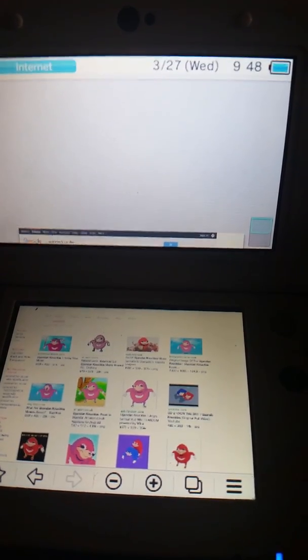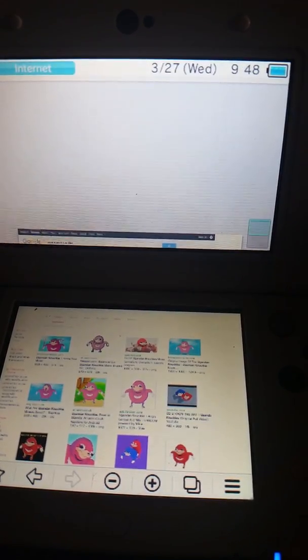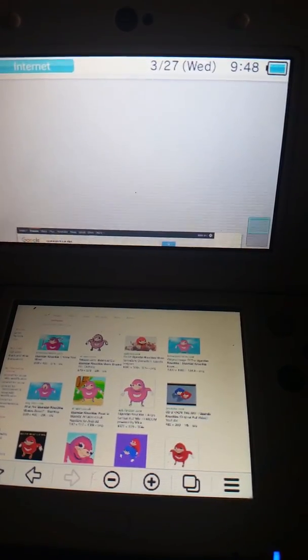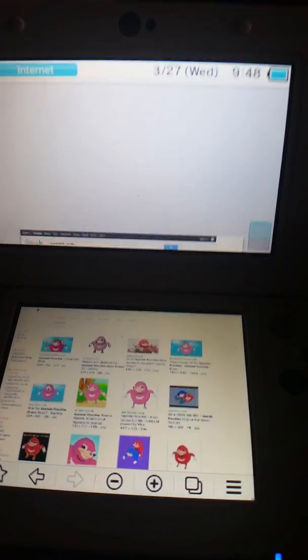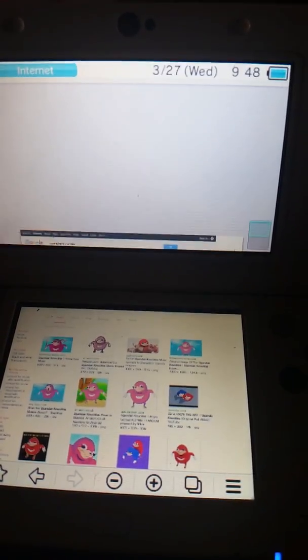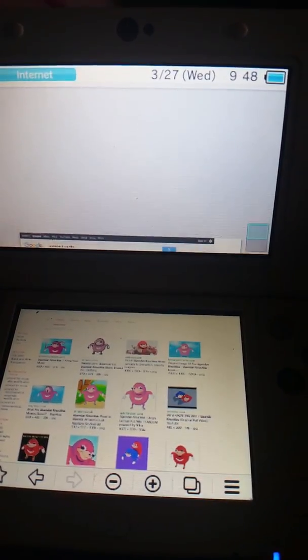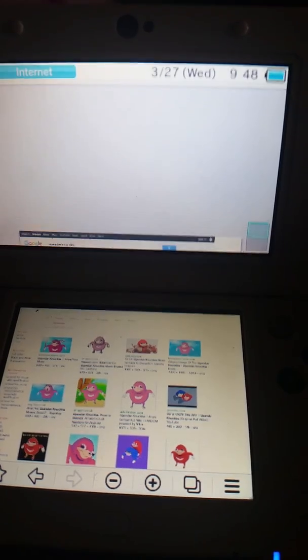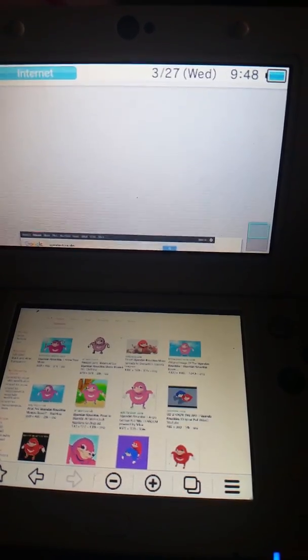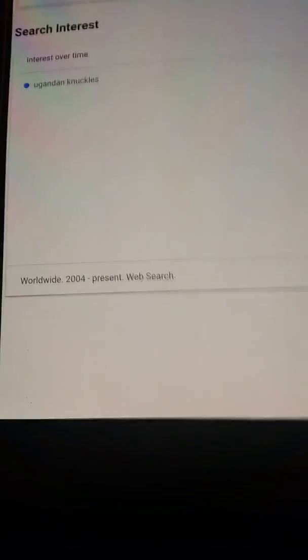Ugandan Knuckles died ever since it was called a racist meme. That's basically what it is. The meme died after January, and there were still some people who still searched it up, but search interest over time declined.